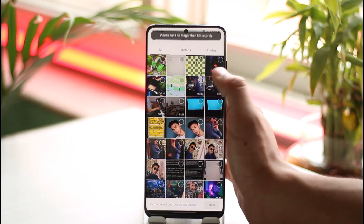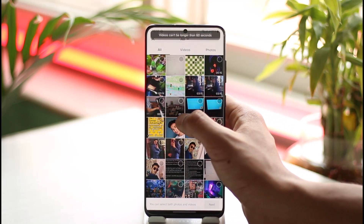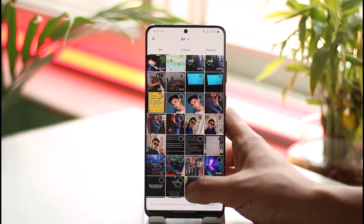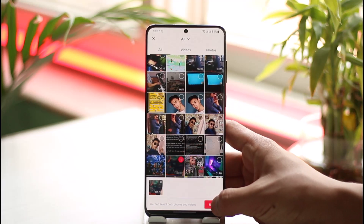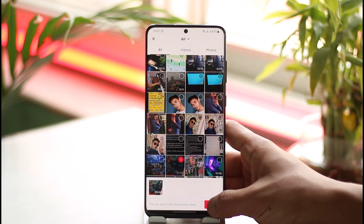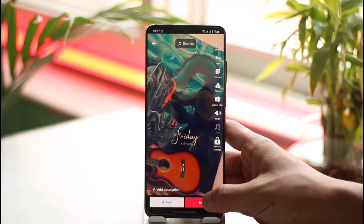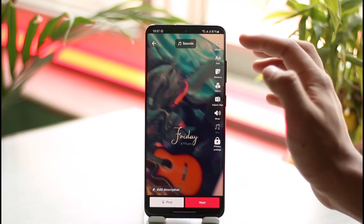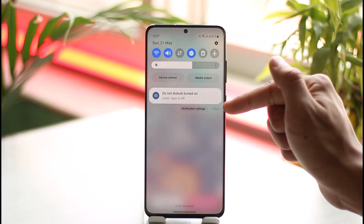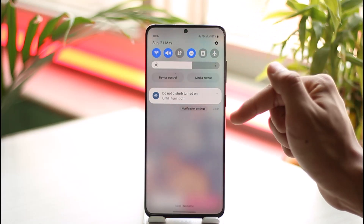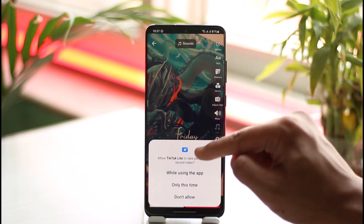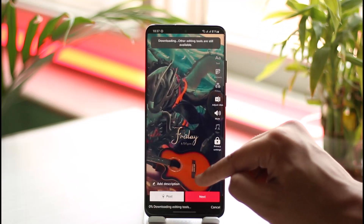Then you can go ahead and choose a random video. Once you select a random video, you should be able to successfully select it and hit the next option. Whenever you're actually trying to upload a video, the creation tools or whatever other type of tool you might have will get downloaded by default automatically — you don't have to do anything.